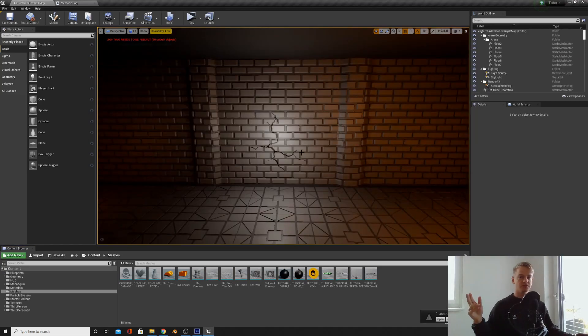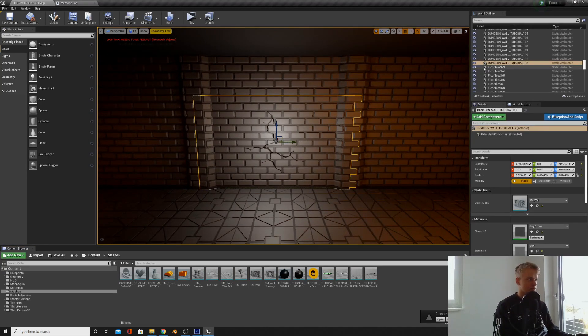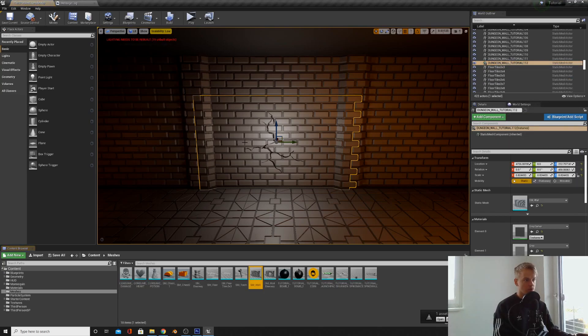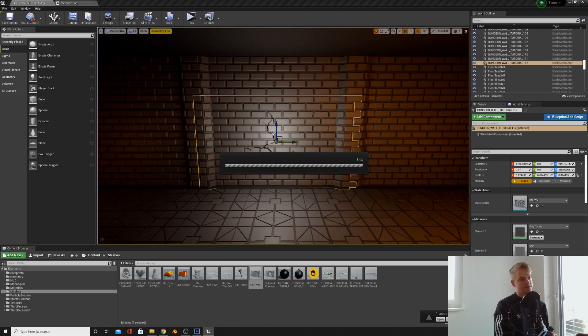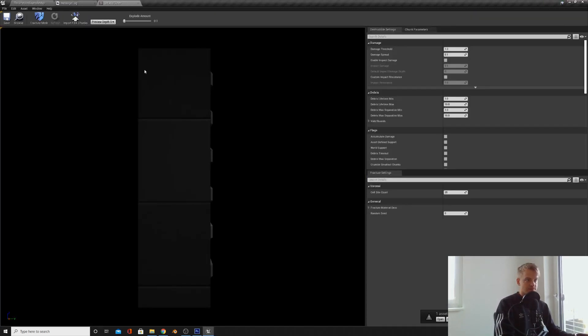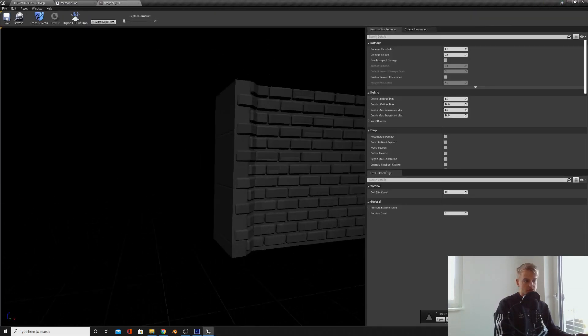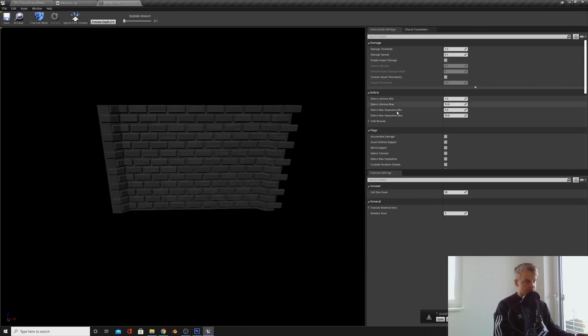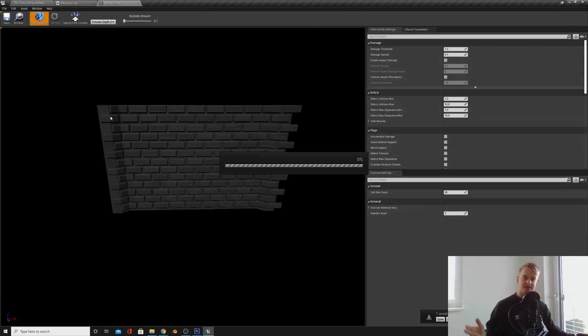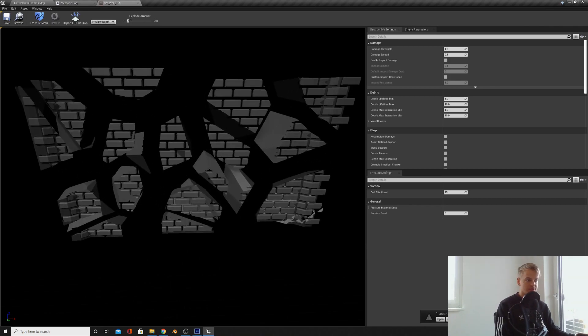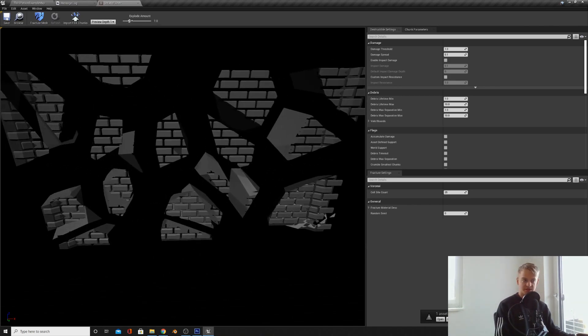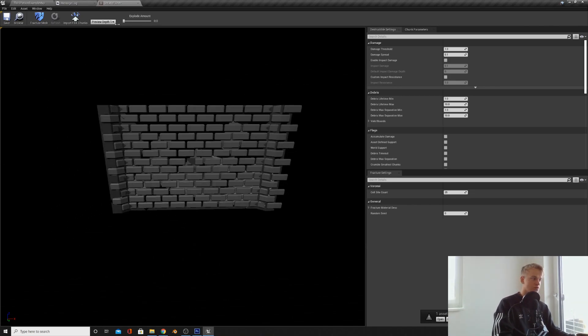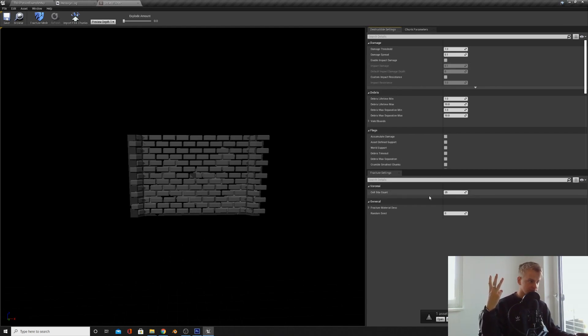Once you've got that plugin enabled, we can then make a destructible mesh. Browse to your wall, right click it and then create destructible mesh. Open this up. This is what your mesh is going to look like. Here are some details on the right. If you click fracture and then change the explode amount, you can actually see how it's going to fracture apart.